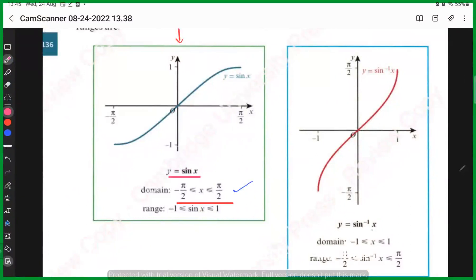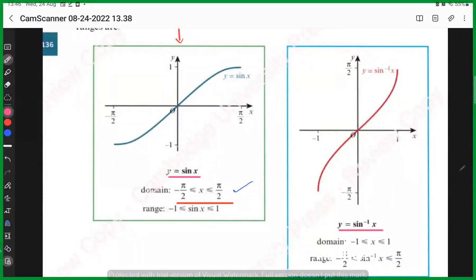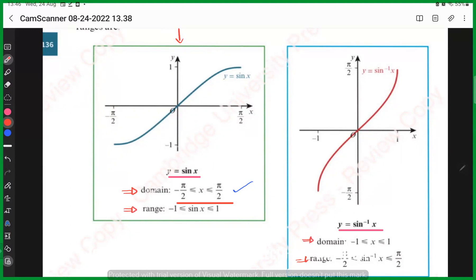This is sine x with the restricted domain, and here is the inverse of sine x — sine inverse. The domain of the function becomes the range of its inverse function, and the range of the function becomes the domain of the inverse function. This is something we already studied in functions and we are now applying it here.